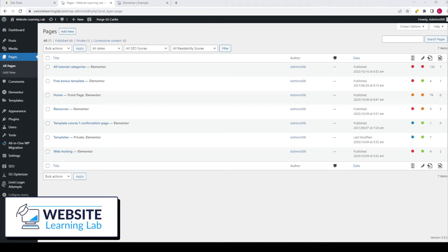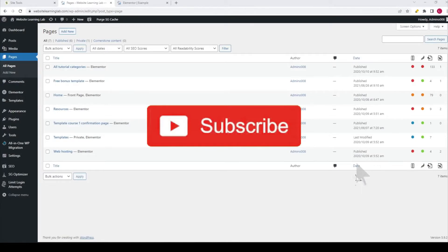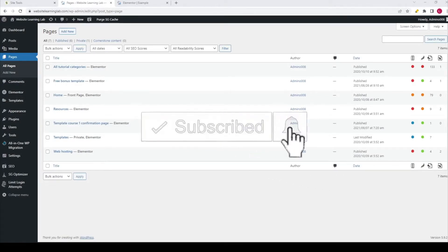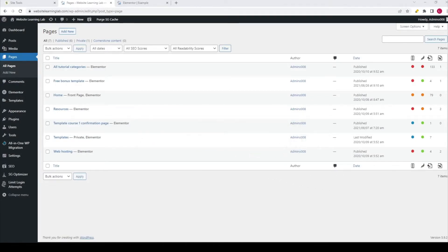Welcome back. In this quick tutorial I want to show you how you can set up a coming soon or under construction page for WordPress websites, and you can do it very fast and easily with the Elementor plugin. So let's get started right away and I will show you what to do.